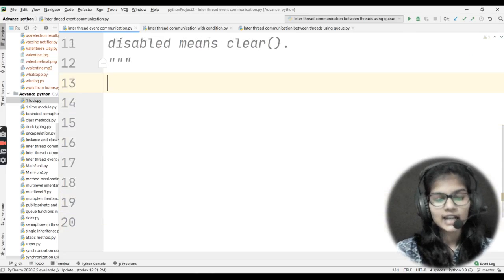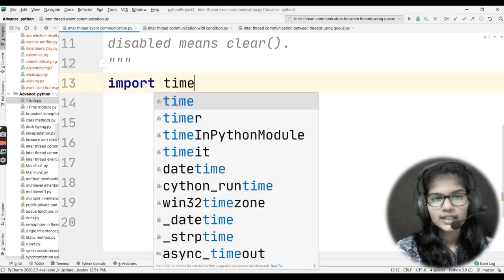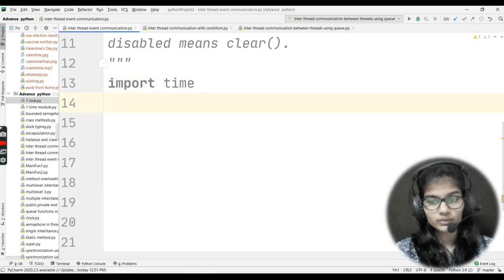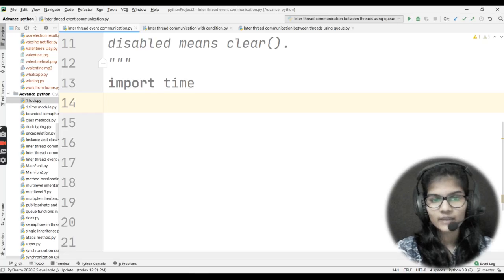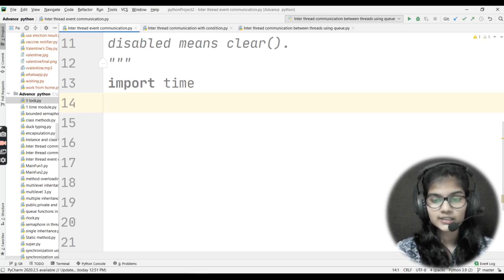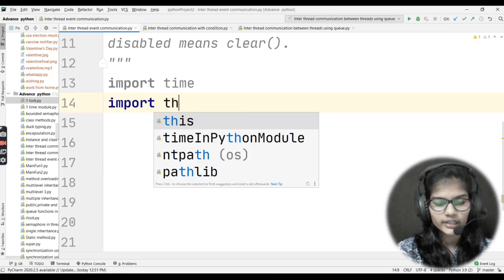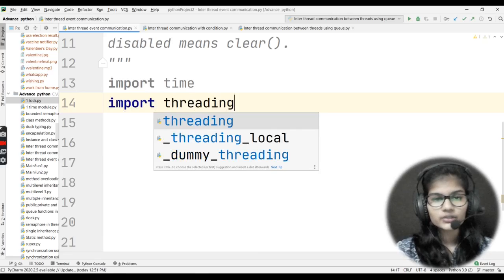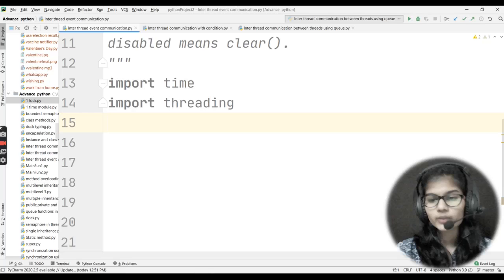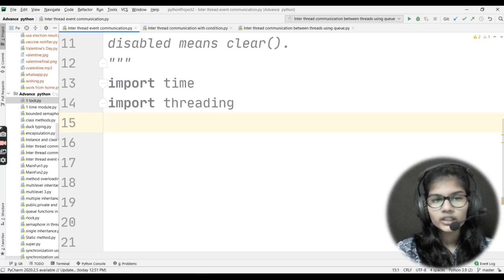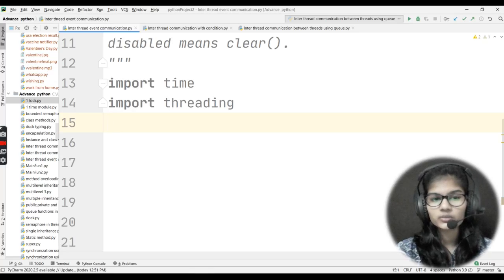Now let's write the program. First I'll be importing the time module and the threading module. I'll write import, because time is the module I'll be using throughout the program — specifically the sleep function. Then I'll import threading. The threading module is what we use in Python 3. Previously we used to import the thread module, but in Python 3 that does not work, so we import the threading module.